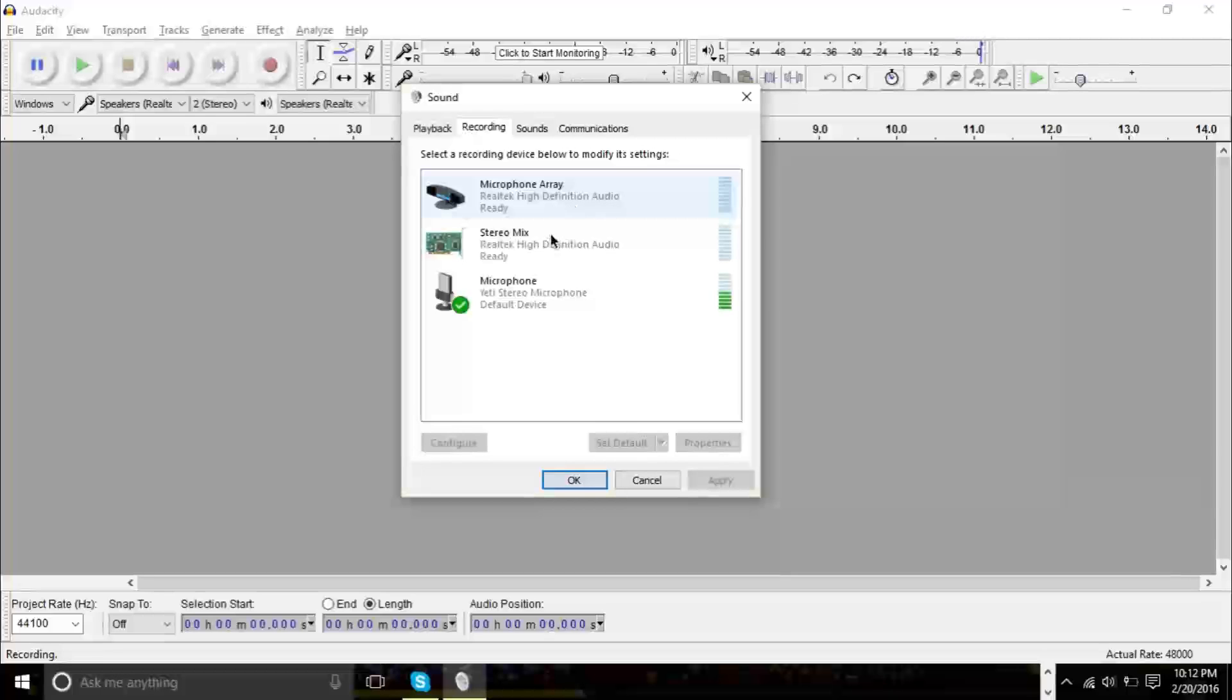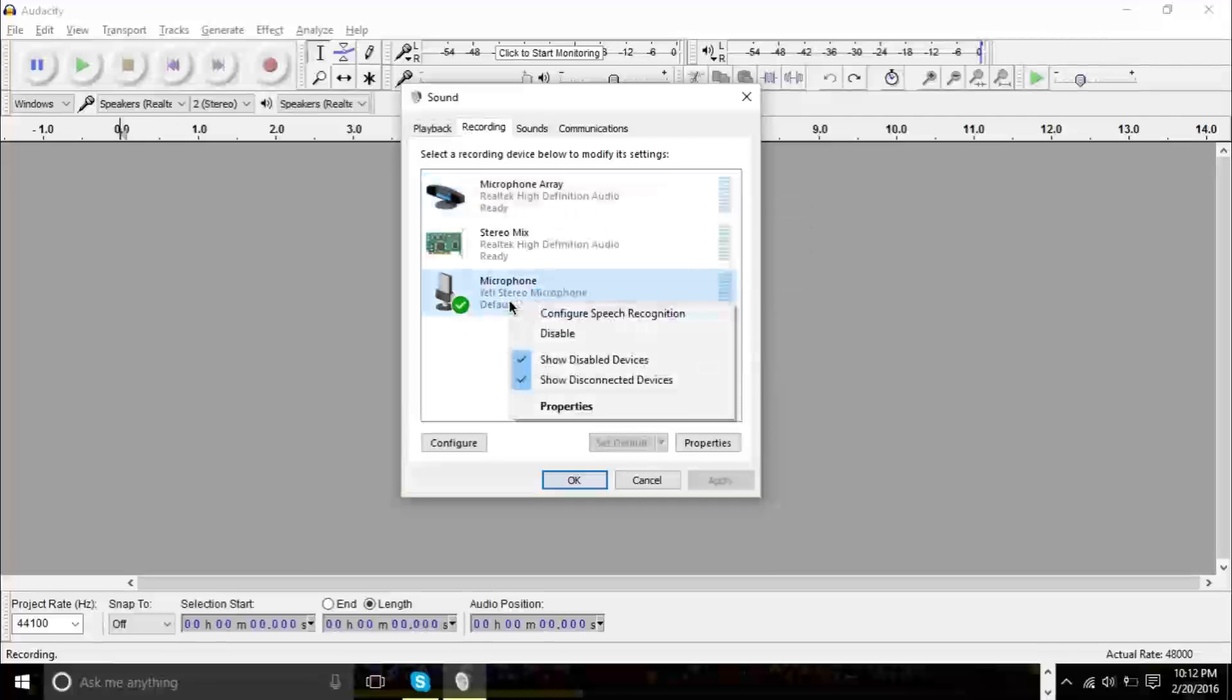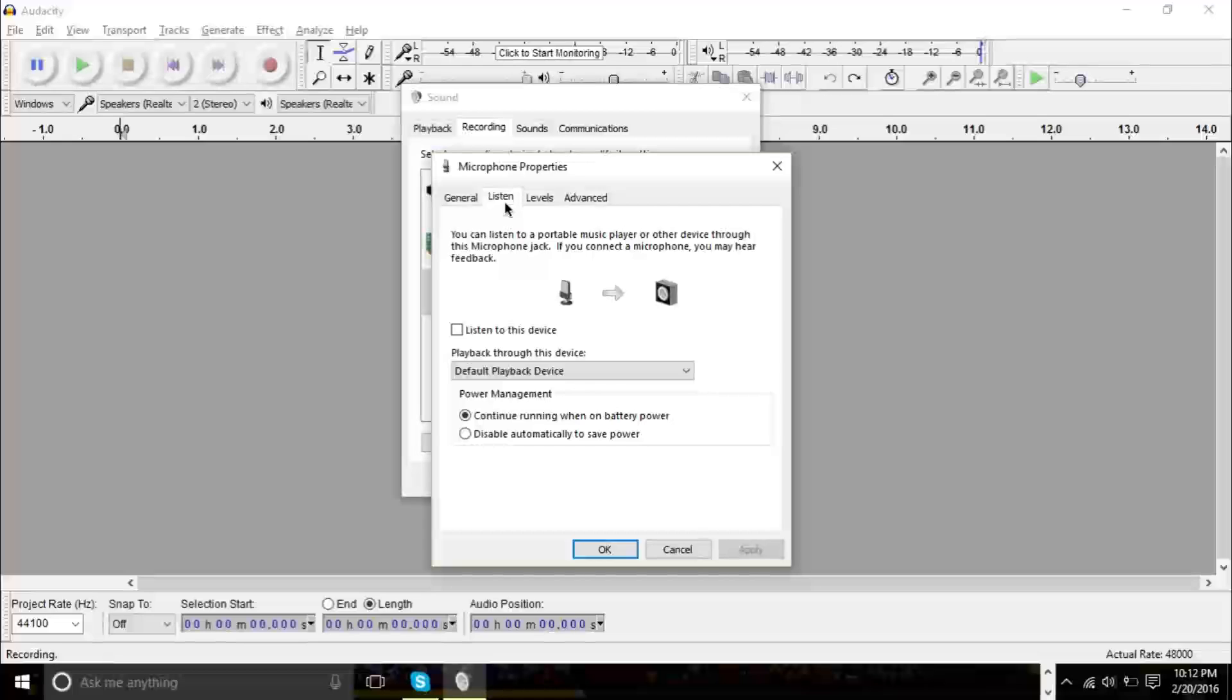What you want to do is right-click whatever microphone you're using. If you're using your internal, right-click the internal. If you're using your external, right-click the external. The options are the same. So right-click it and click Properties. Once you've done that, find the Listen tab.